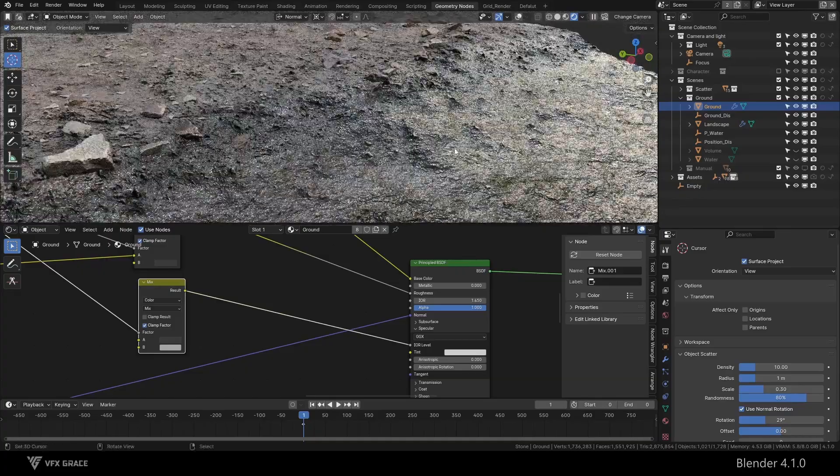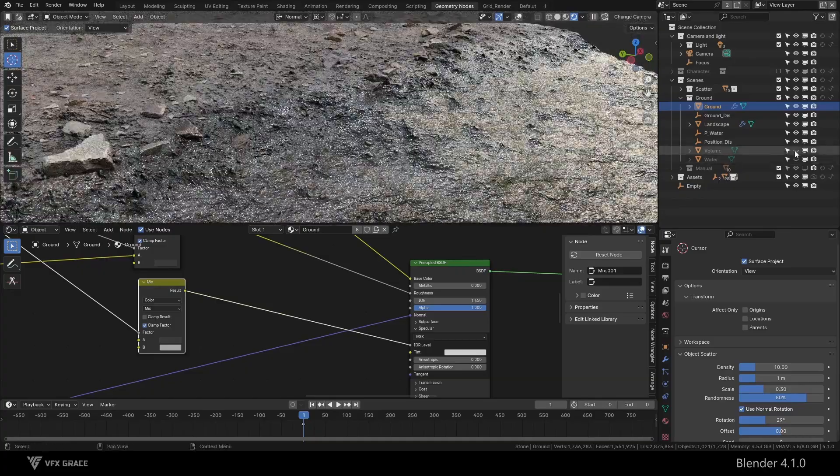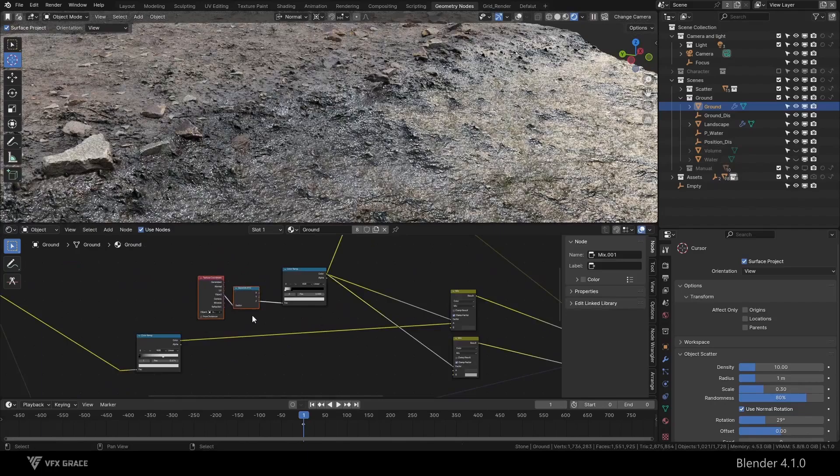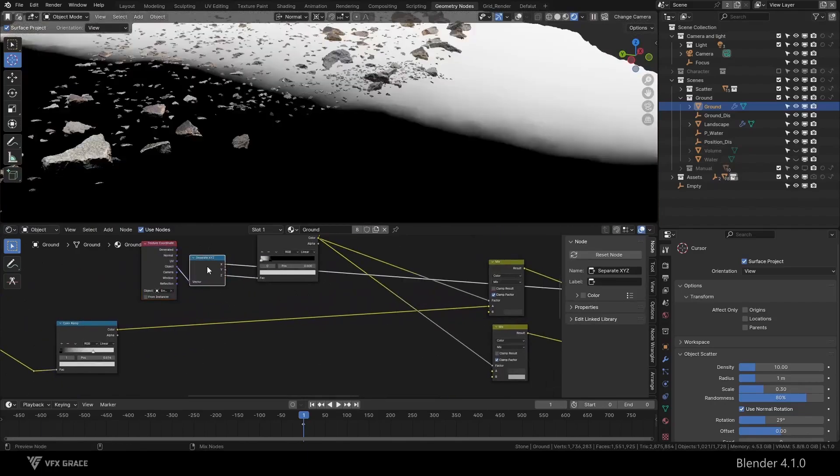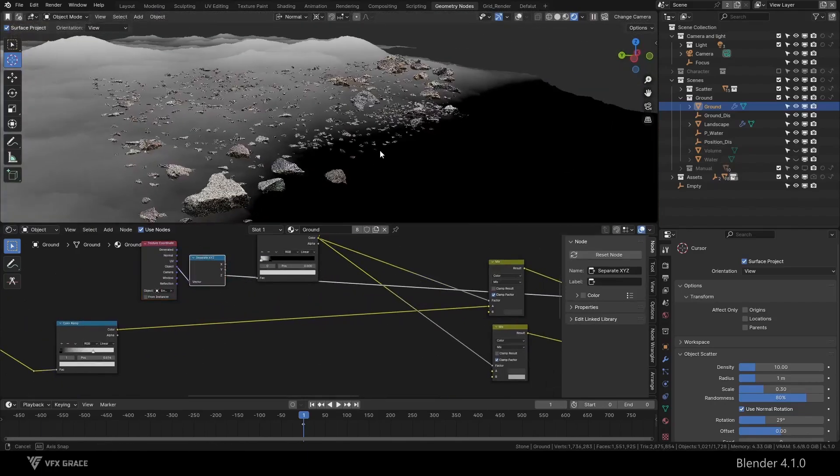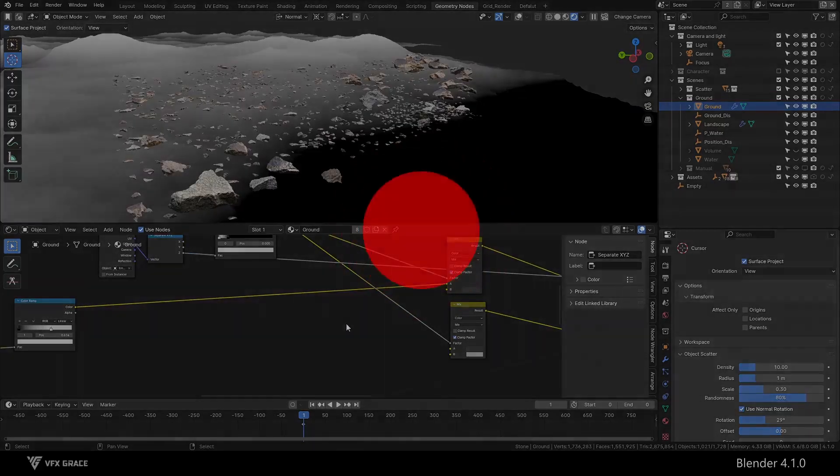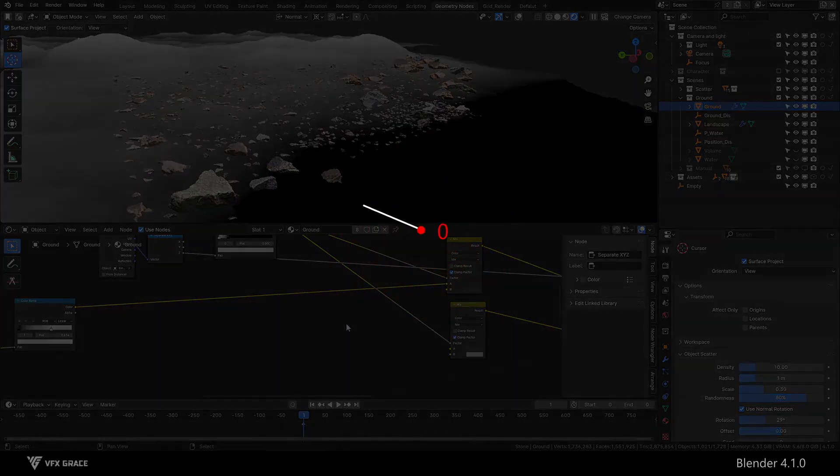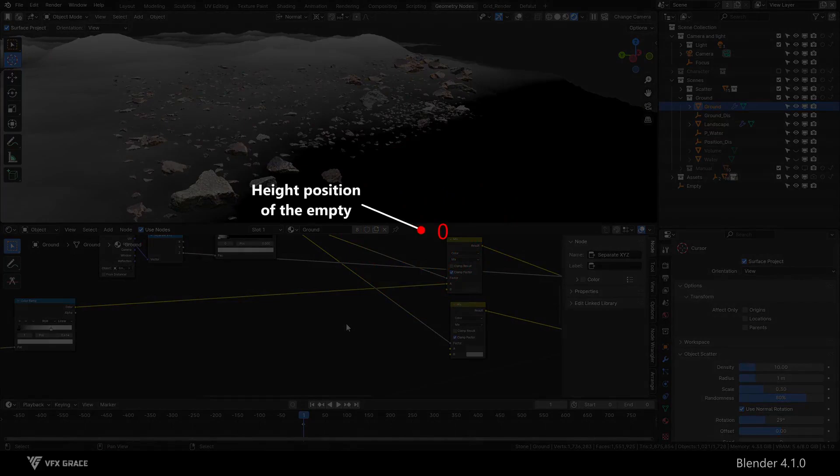How to solve this problem? We switch to the Z-axis of object coordinate. The height position of the empty is 0, so all height values above the water surface are greater than 0.